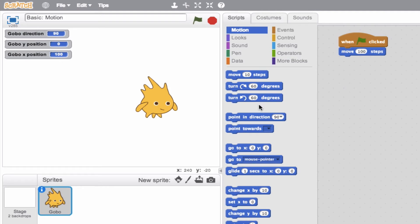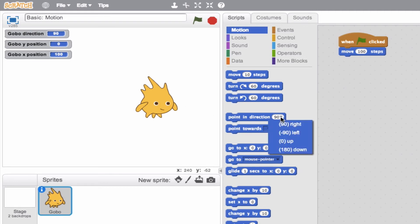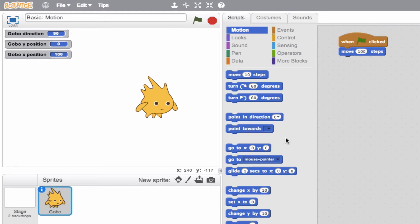Now we see here, this next block, point in direction. Right now we see our Gobo direction is 90. So when we created that movement, we went to the right, which is 90. And we can easily change this to have our Gobo point in direction. So to the left, up or down. So we'll go up, test it out.